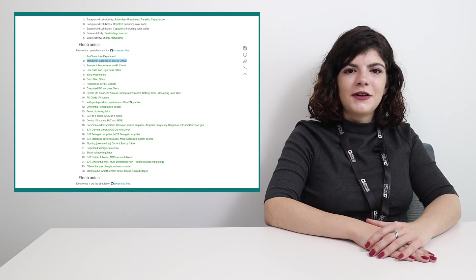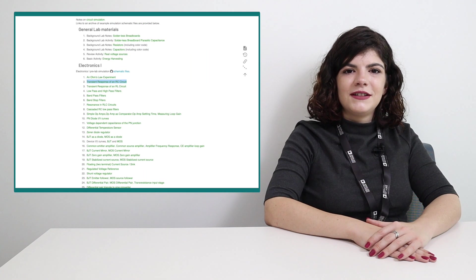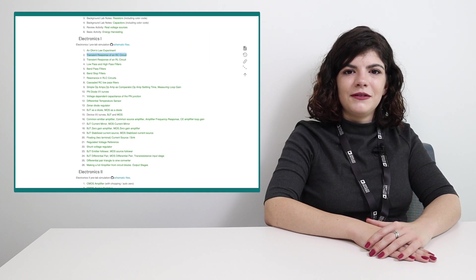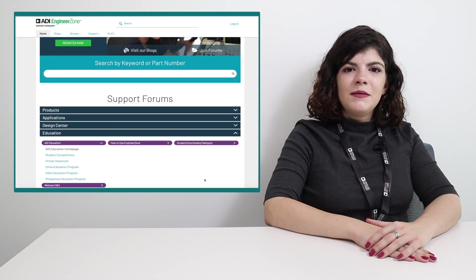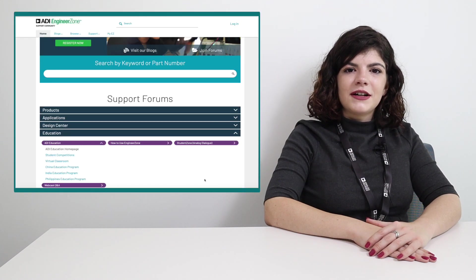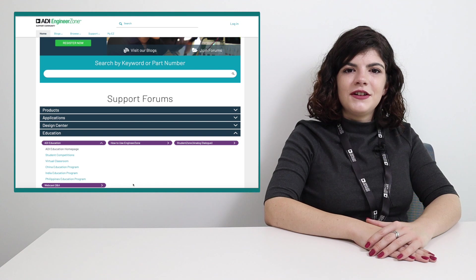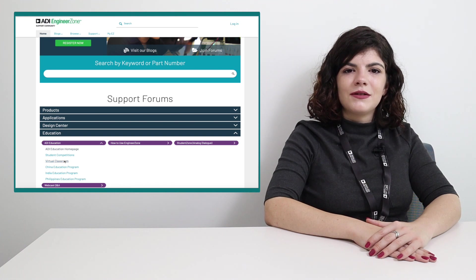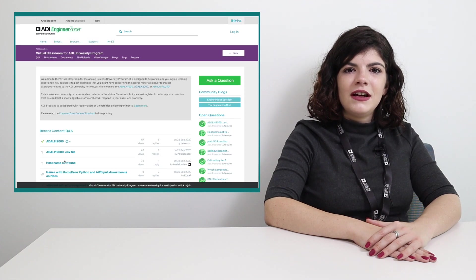And lastly, practical activities and lab exercises to be done with the module. If you have questions that this video did not answer, please feel free to ask us on the EngineerZone forum in the Virtual Classroom section.